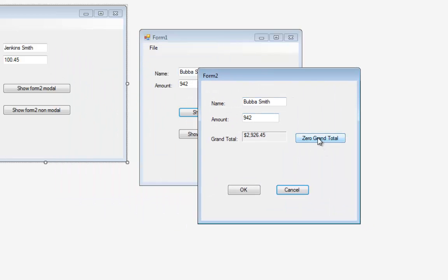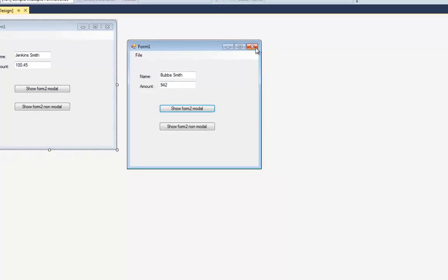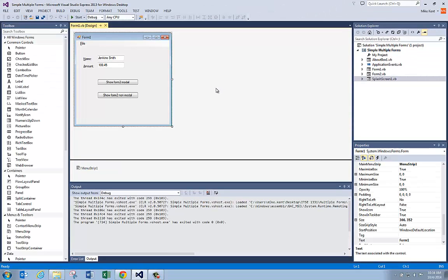On Form 2 there's a Zero Grand Total button. This is going to blank out the label on Form 2 but more importantly set the form-level variable on Form 1 back to zero. I'll hit OK, close the program down, and let's get into the particulars of this program.